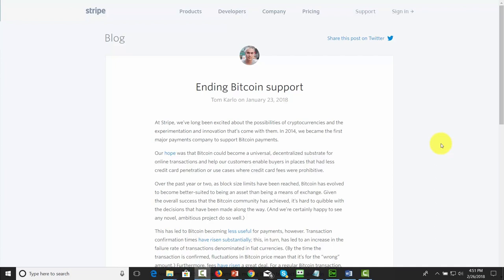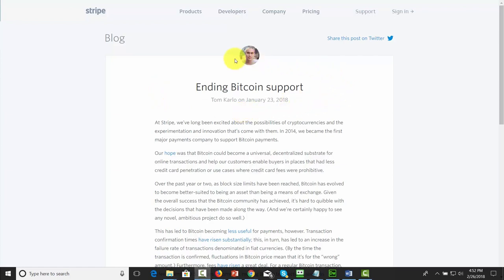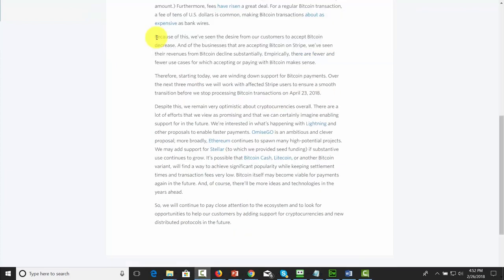Hello and welcome. Depending on when you are watching this video, you'll notice that on January 23rd, 2018, Stripe, the payment processor, ended Bitcoin support. That means you will no longer be able to use Bitcoin as a means of payment through Stripe.